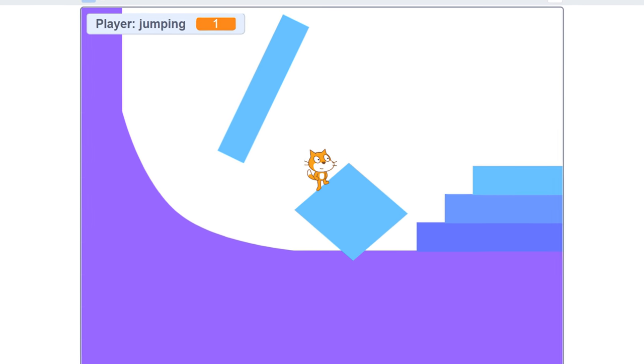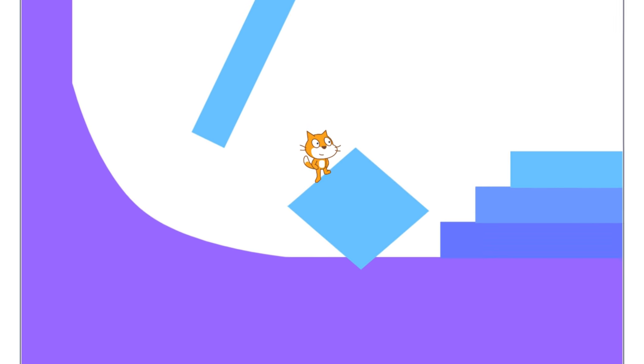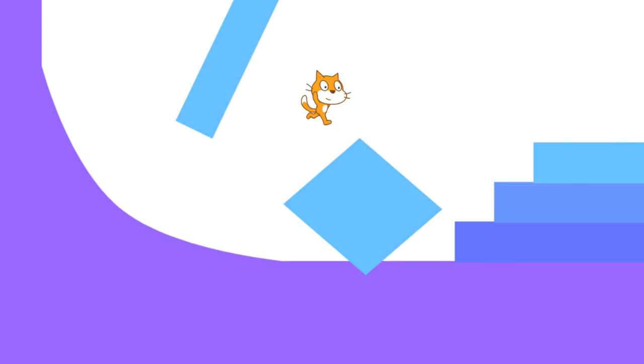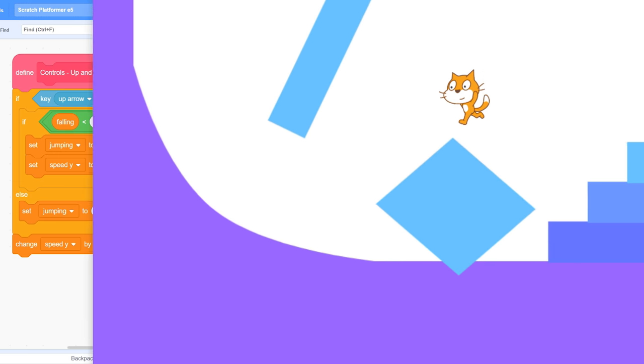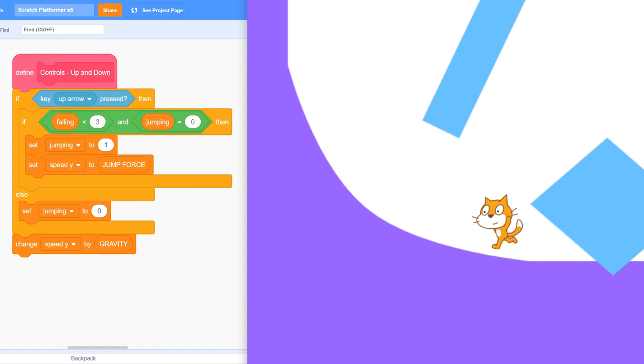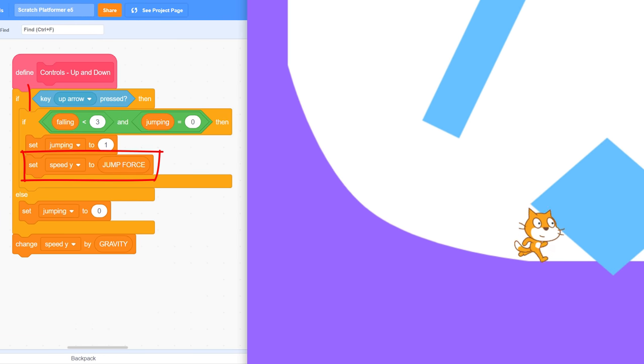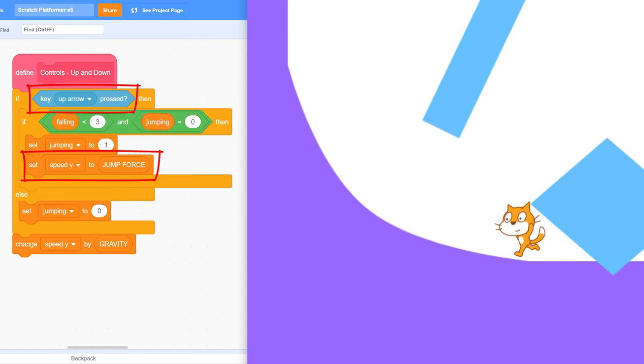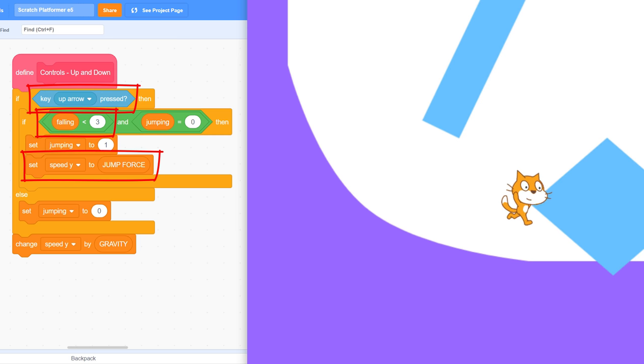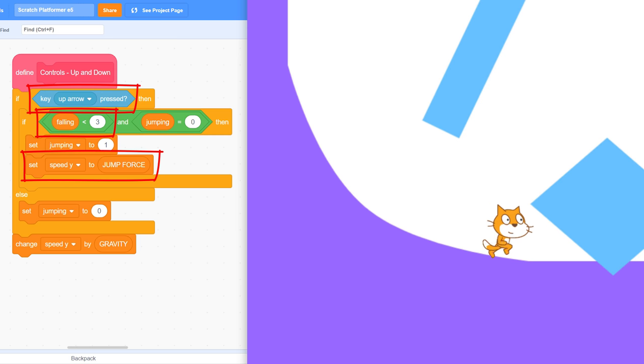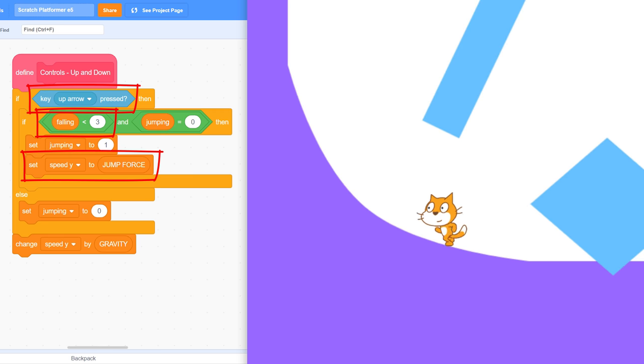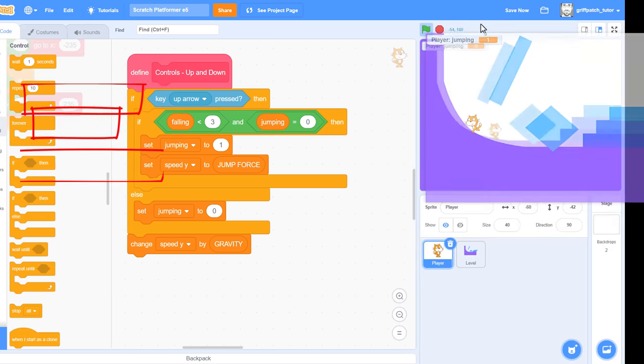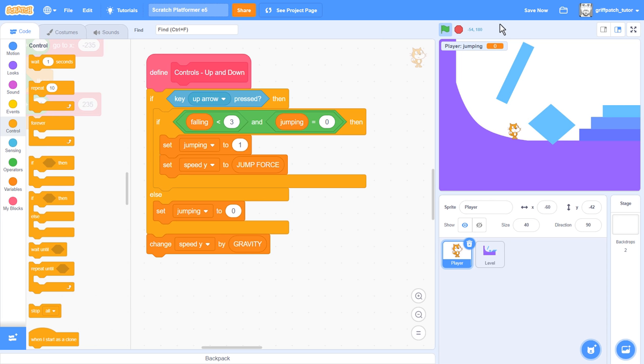Did you notice our jumping is no longer as powerful as it used to be? We're not getting the same height we used to get. This is because in the past we not only set speed Y to jump force when the jump key was first pressed, but also kept doing this until the falling was no longer less than 3. This gave us a few extra frames of full jumping power. It was nice, as it also let us change how high we jump by holding the jump key slightly longer. Well, we still want this feature.